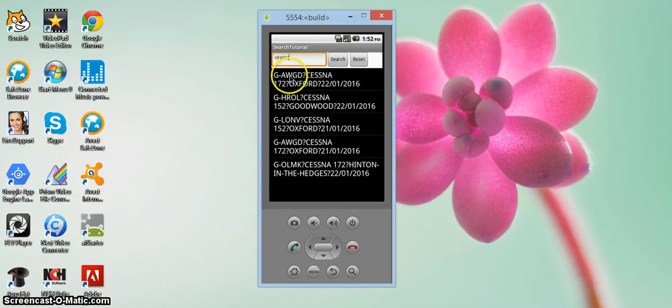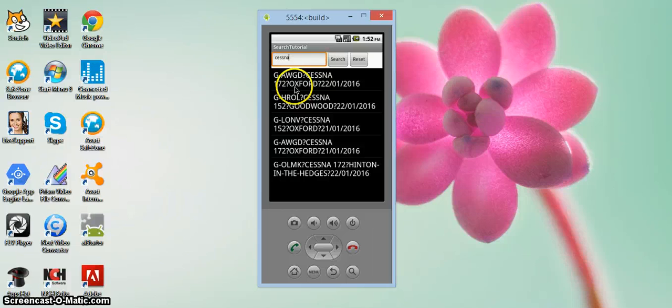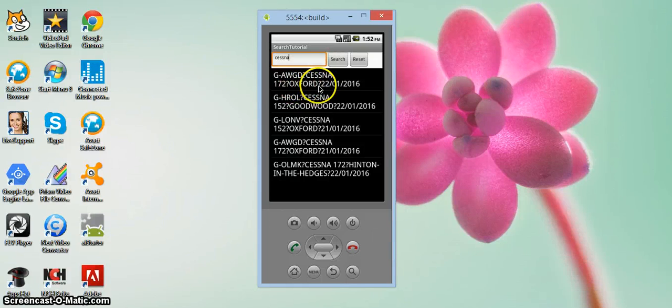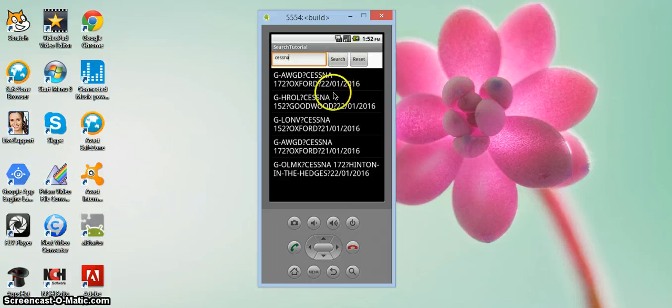So I have four fields. I have the aircraft registration, the aircraft model, a city or a field that it's arrived from, another question mark there, splitting the date. And it's the same for each of them.